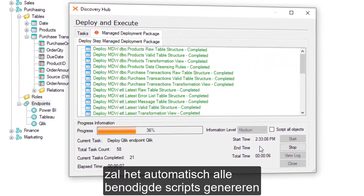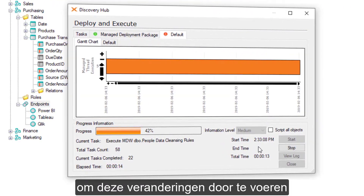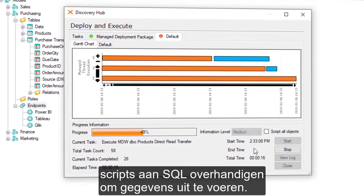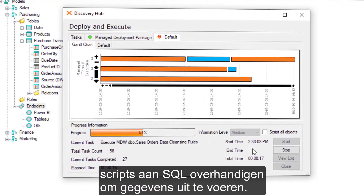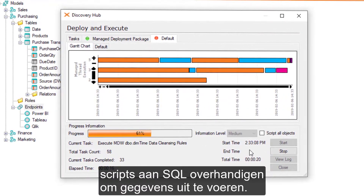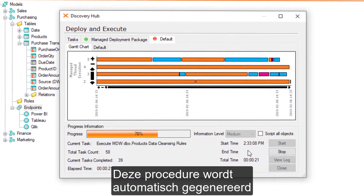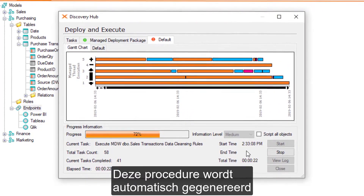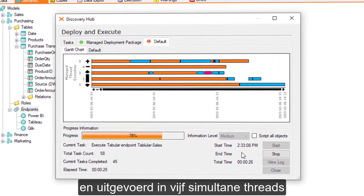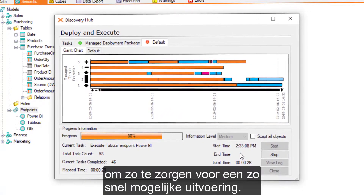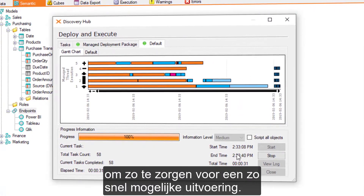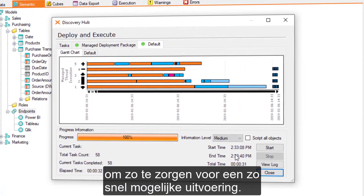Discovery Hub hands the scripts off to SQL to execute the data. This procedure is auto-generated and executed in five simultaneous threads to ensure the fastest execution possible.